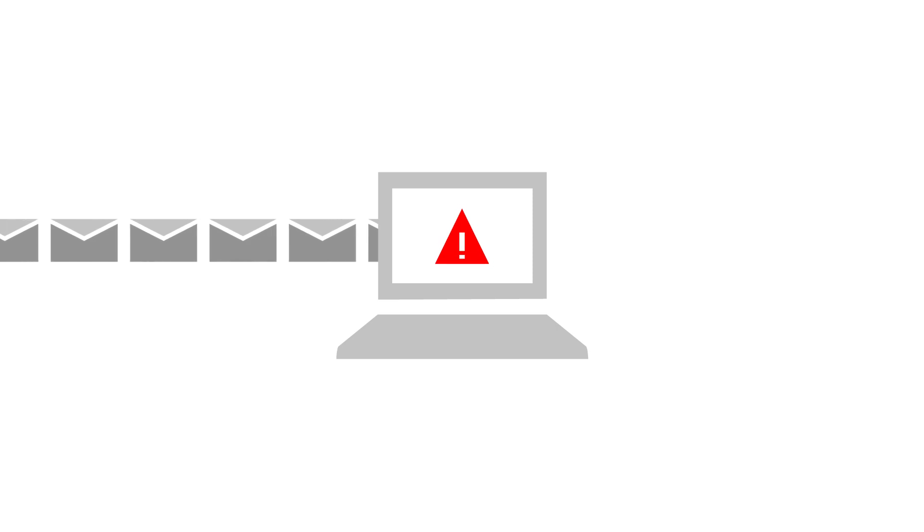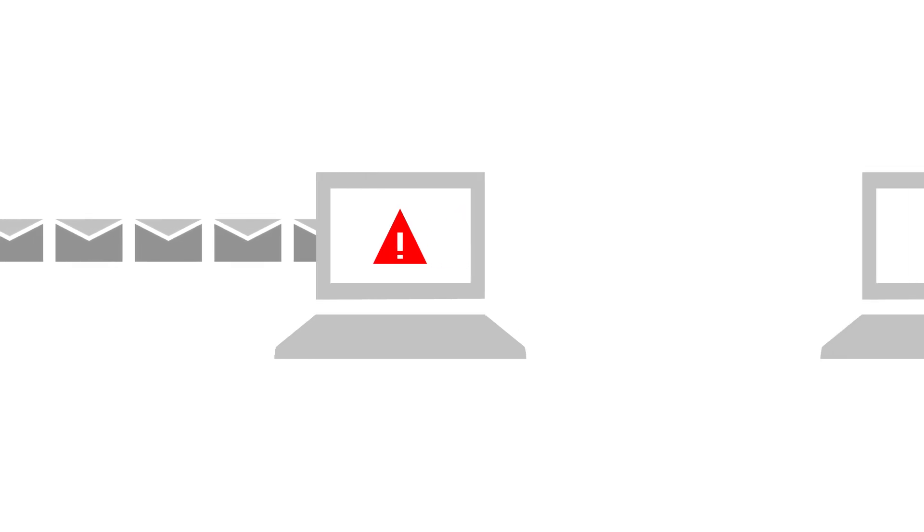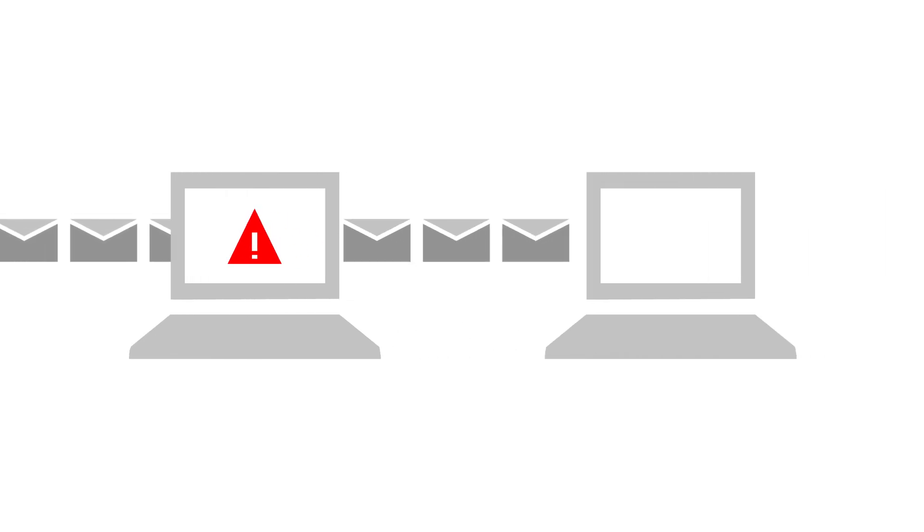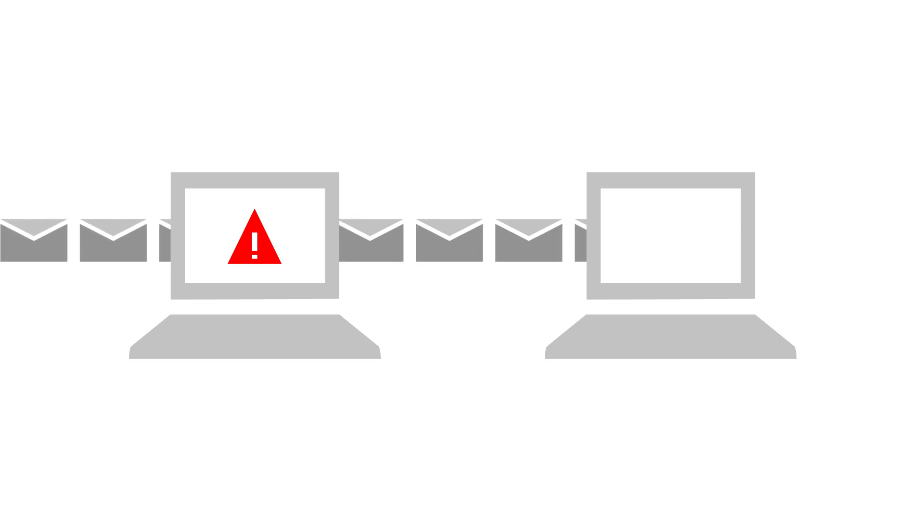If a hacker gains access to a user's mailbox, they can auto-forward the user's email to an outside address and steal proprietary information. You can stop this by creating a mail flow rule.